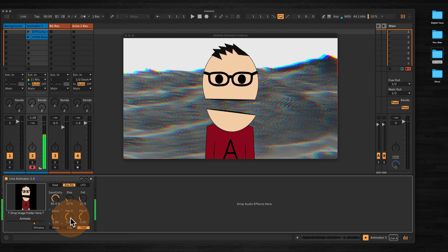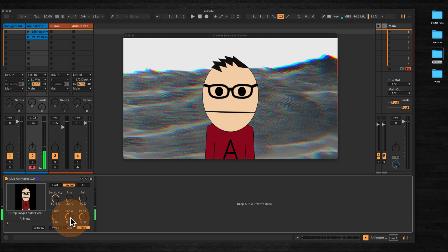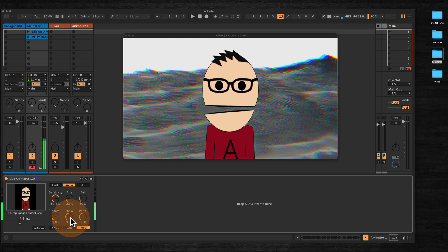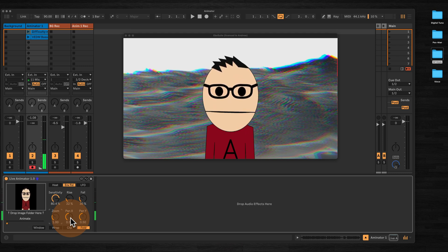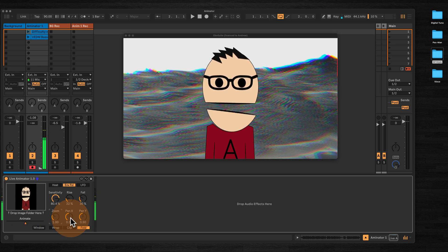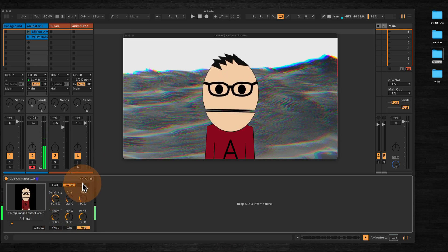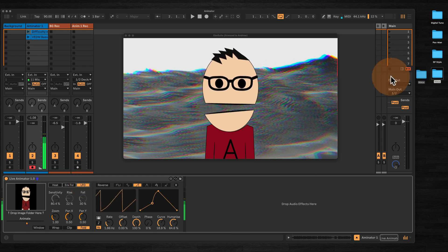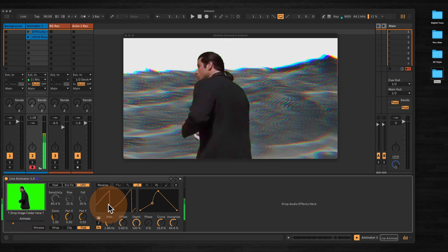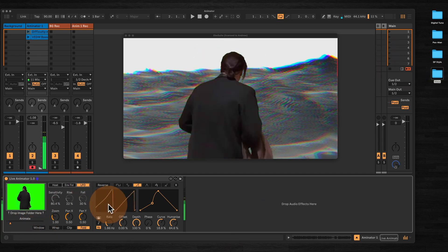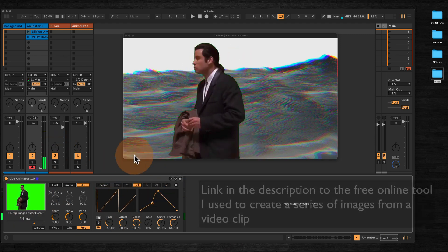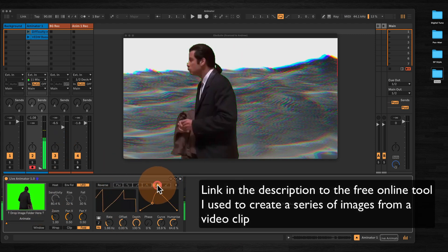One idea that I had was importing a bunch of random images and set the LFO onto random. In fact, I will show you. So here I've got Vincent looking a bit confused. Let's set this on random.